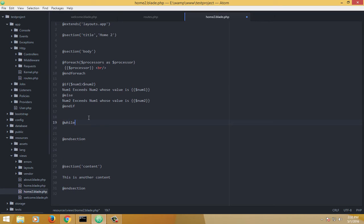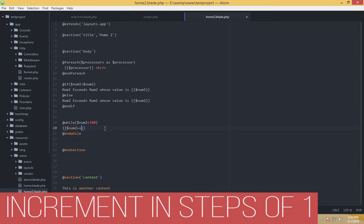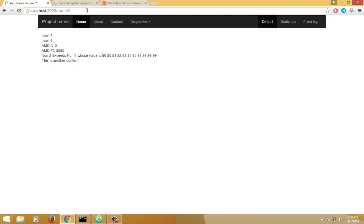Let's start with @while. Using the same variable number two — @while number two is less than 100, @endwhile — it's going to echo out number two and increment it in steps. Let's just check out if this works. Yes.